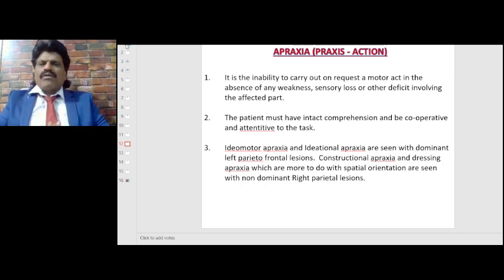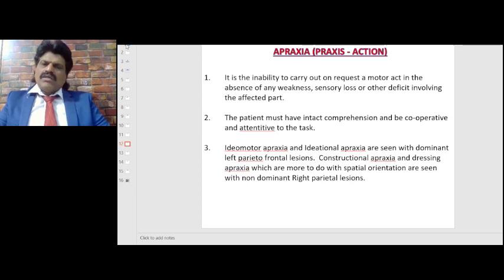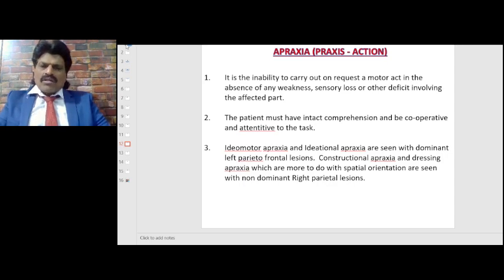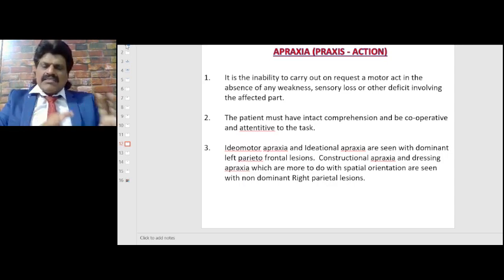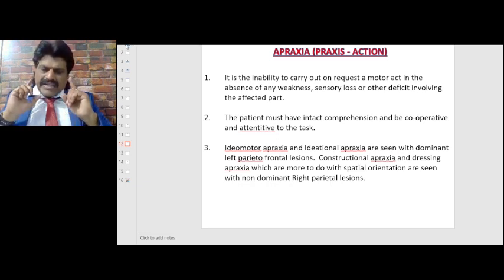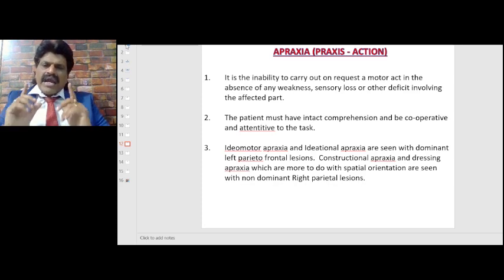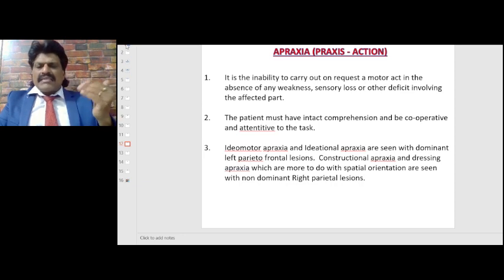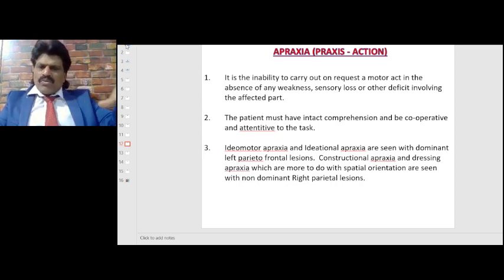Now let's talk about apraxia. Praxis means action, so apraxia means action gets affected. It is the inability to carry out on request a motor act in the absence of weakness, sensory loss or other deficit involving the affected part. The patient must have intact comprehension and be cooperative and attentive. Ideomotor and ideational apraxias are seen with dominant left parietal-frontal lesions, whereas constructional and dressing apraxias are seen with non-dominant right parietal lesions.